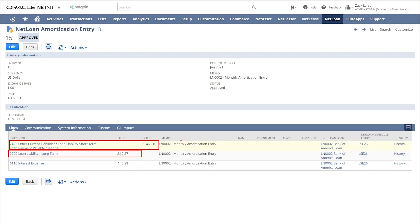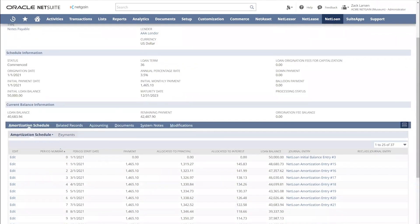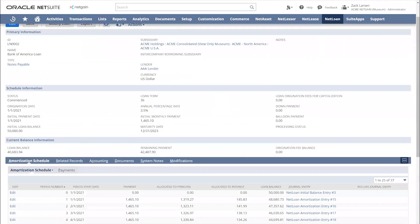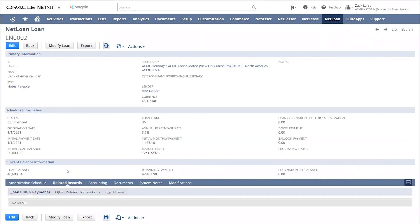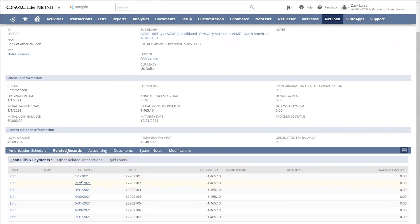Along those same lines, let's go back to our loan record. If I scroll up and go to my related records right here, I'm going to be able to see all of my bills and payments that are associated with this loan record. This is a nice feature of having a fully embedded solution because you really get a 360 degree view of your loan because everything is getting tied together.